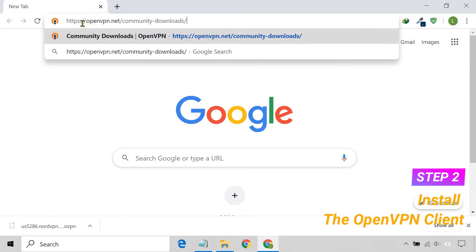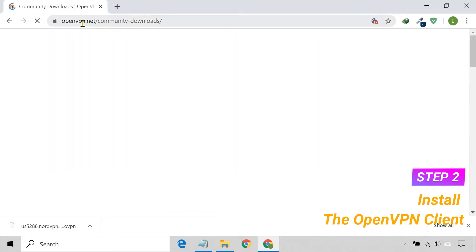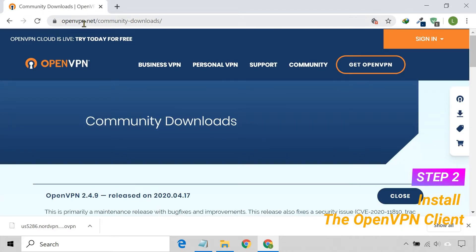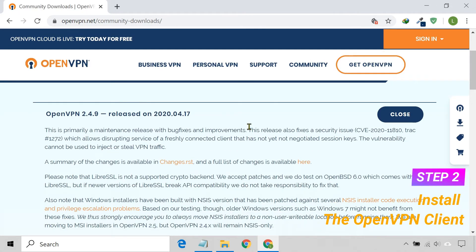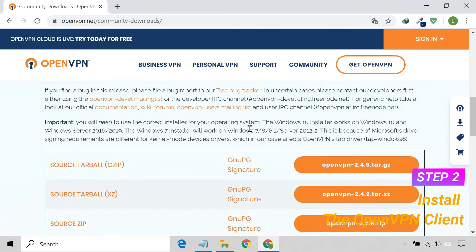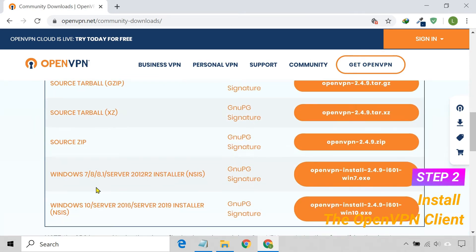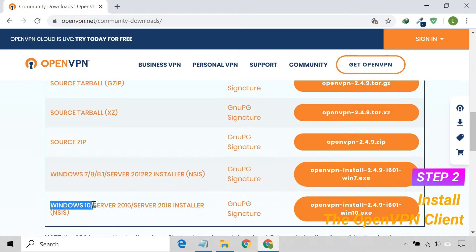Once you have the configuration file, you need to install the OpenVPN client on your Windows PC. You can easily download it from its official website.